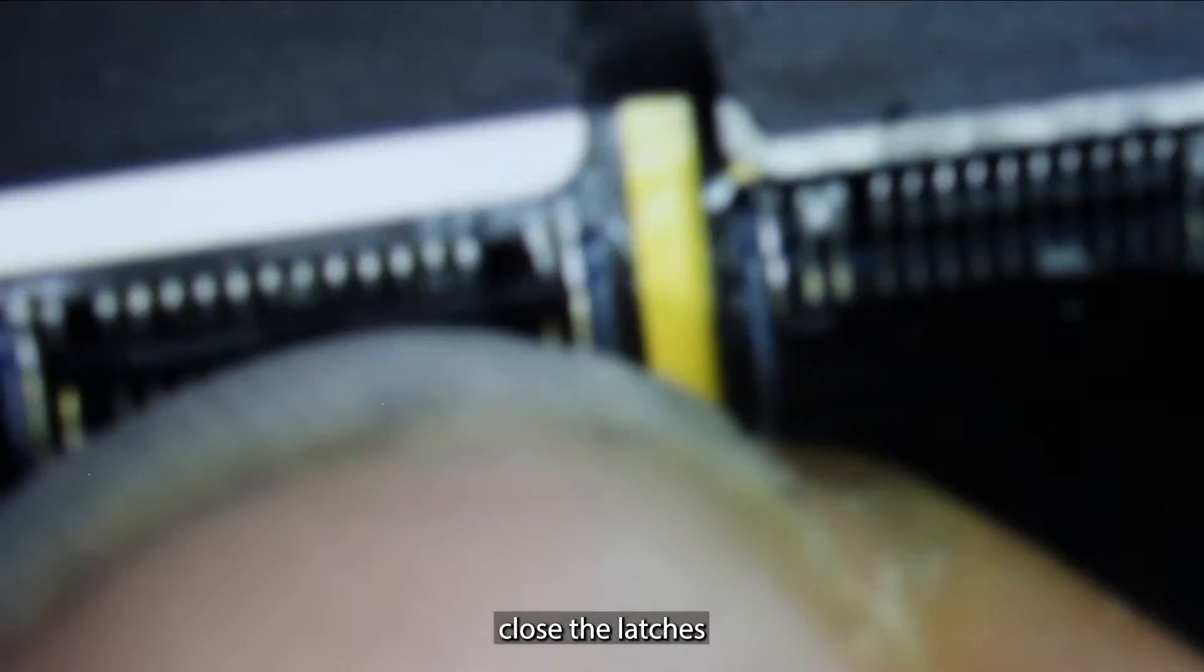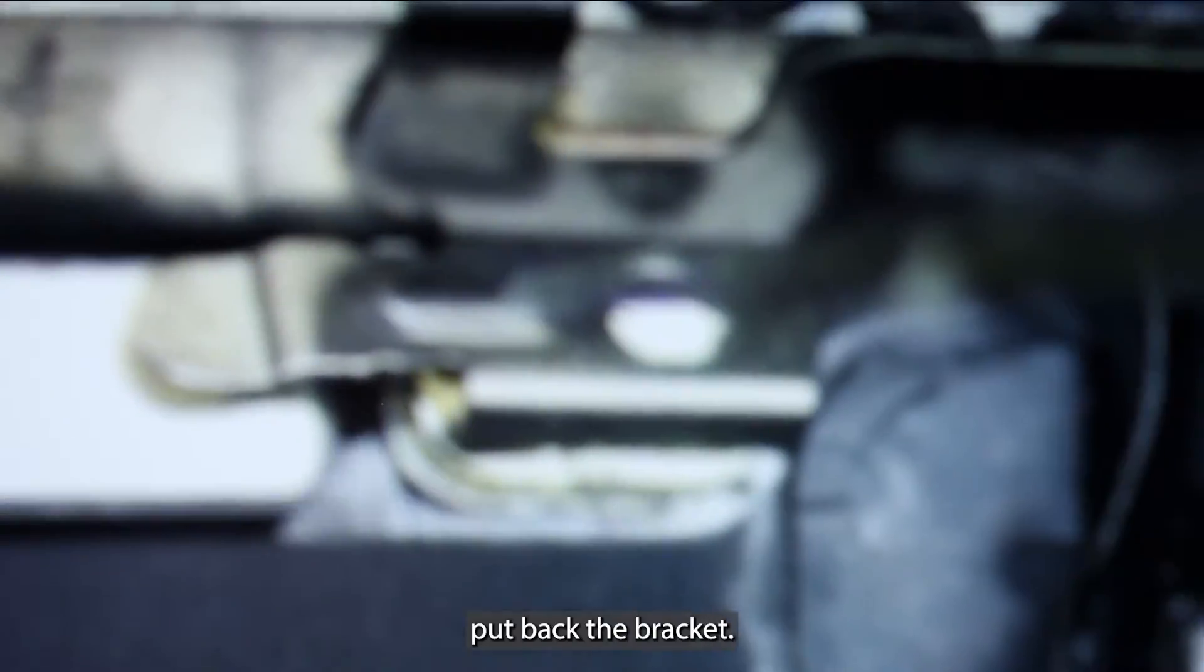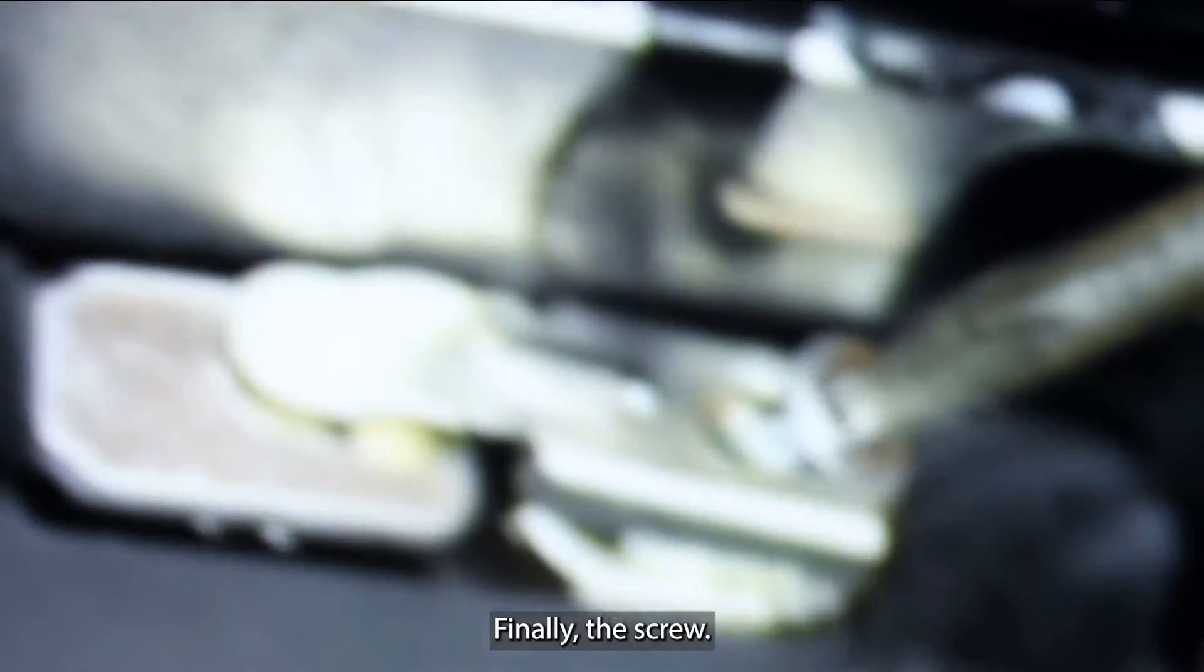We'll put back one of the last screws. We can now connect the screen. Close the latches. We'll connect the battery, put back the bracket. Finally, the screw.